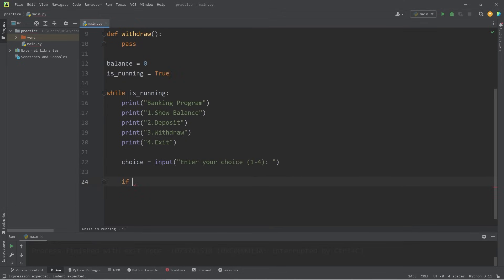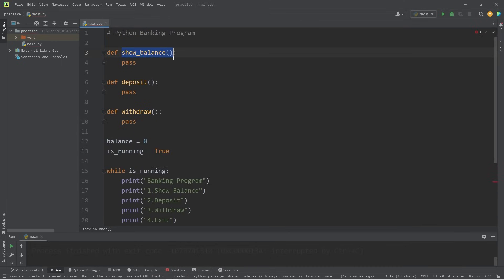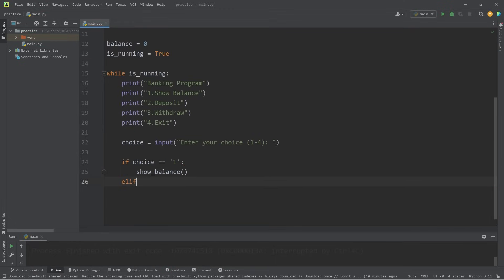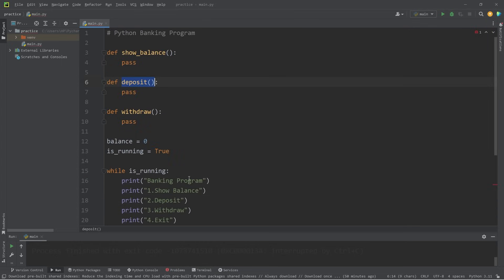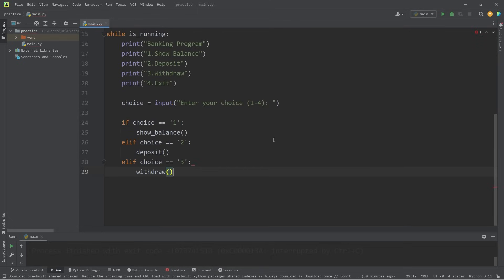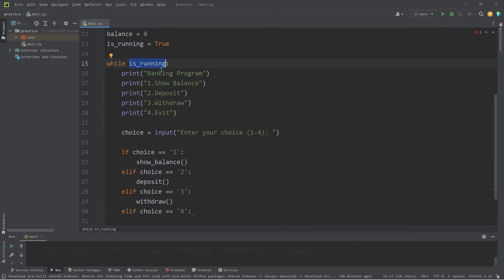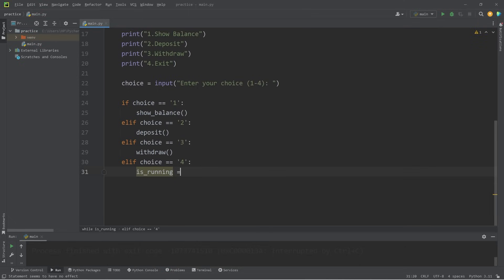We'll add if and elif statements. If the user's choice equals '1' — a string, since user input is a string data type unless typecast — we will call the show_balance function. Elif choice equals '2', we call the deposit function. Elif choice equals '3', we call the withdraw function. Elif choice equals '4', that means we'd like to exit, so we set is_running to false to exit the while loop.